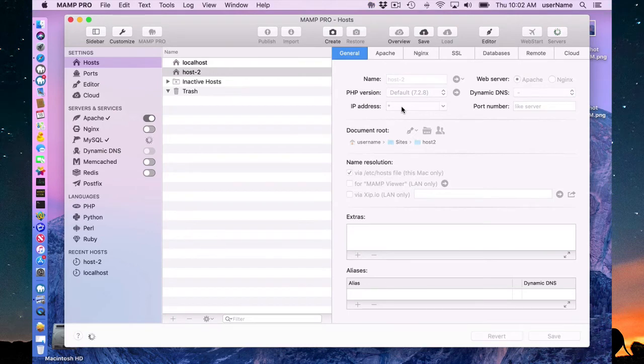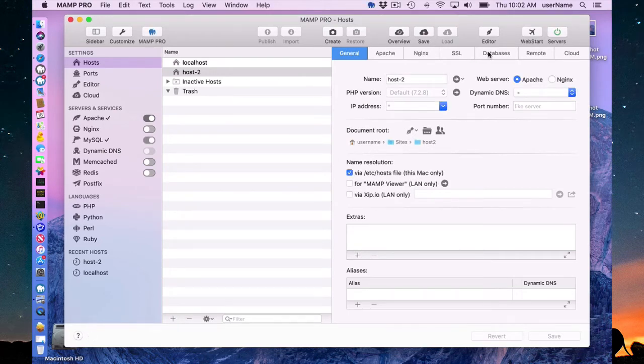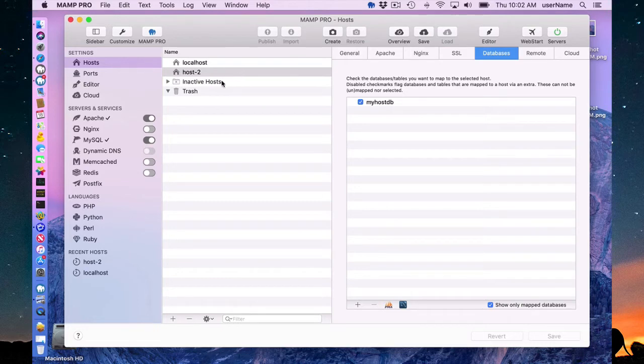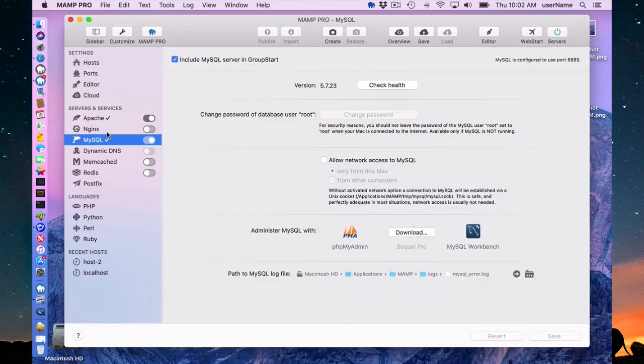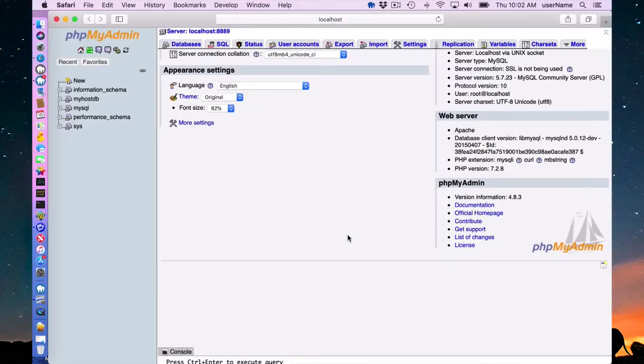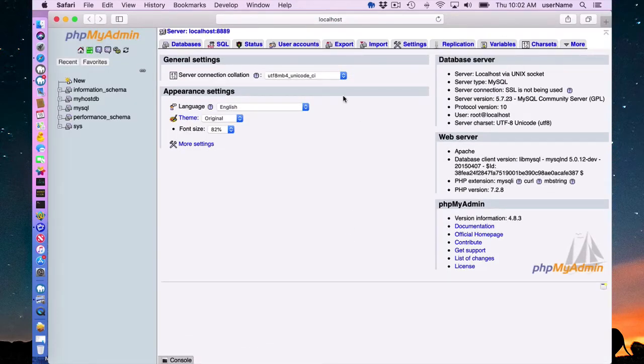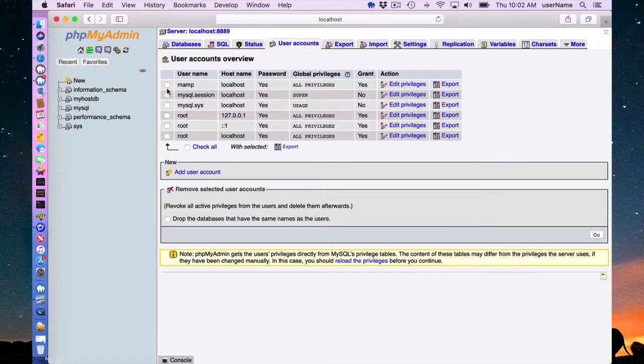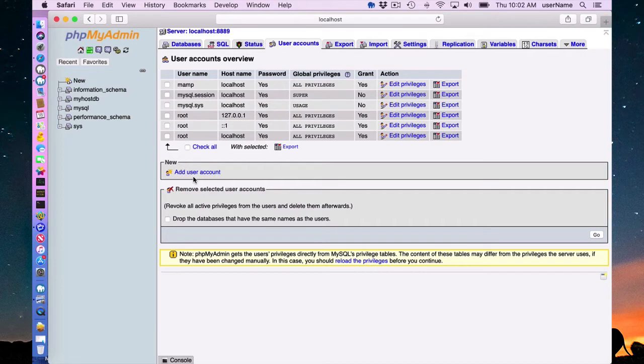And restart my servers and you'll notice after I've created the host, I have a myhostdb associated with host2. If I go to my phpMyAdmin, I can look, I'll see myhostdb is here created. This was created using the root user. So no new MySQL user was made when I created this database and that's perfectly fine.